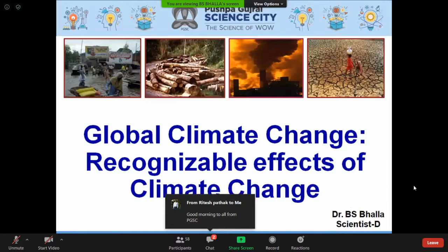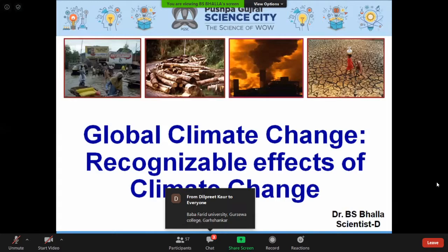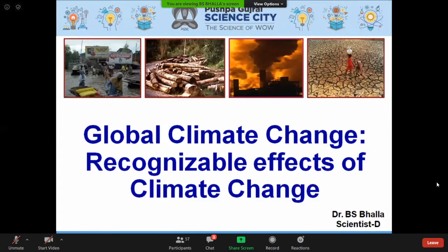Welcome to this webinar on global climate change, which will highlight the recognizable effects of climate change. Our host is Dr. B.S. Palla, a scientist at the Pushpa Gujral Science City. He will address this most important challenge we are facing in today's world. Thanks — hello everybody. Let me introduce myself: I'm Dr. Palla, and the topic of my webinar is global climate change and its recognizable effects.